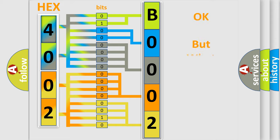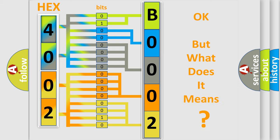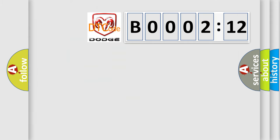The number itself does not make sense to us if we cannot assign information about what it actually expresses. So, what does the diagnostic trouble code B000212 interpret specifically for Dodge car manufacturers?